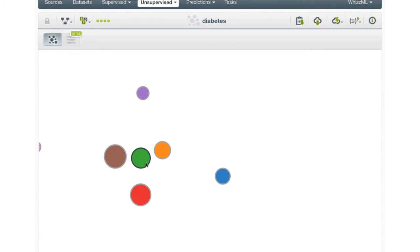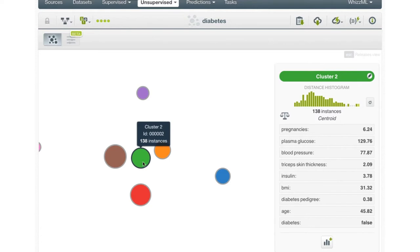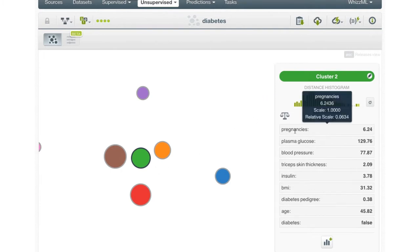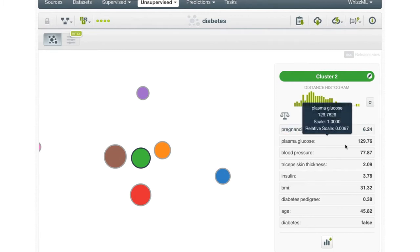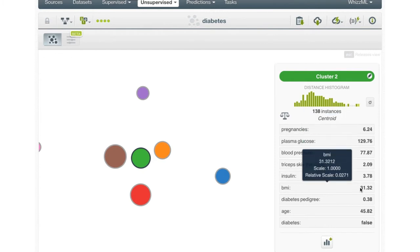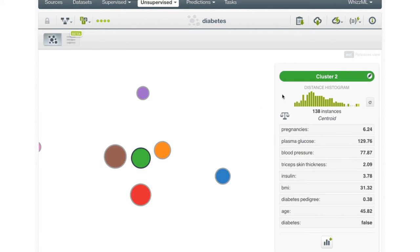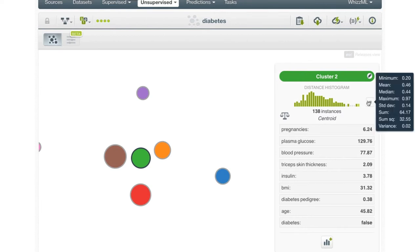If you would like to freeze this information, you can press the shift key, and now the mouse can leave the selected cluster group without the information window closing. In the information panel, we can see the information about the centroid for this cluster. So members in this cluster all have a number of pregnancies near 6.24, a plasma glucose of near 129.76, and a BMI of near 31.32, and so on. At the top of the panel, we can also see a distance histogram, which gives an idea of how compact this cluster is — that is, are most of the points near the centroid or are they far away? There are also statistics available for this distance information as well.